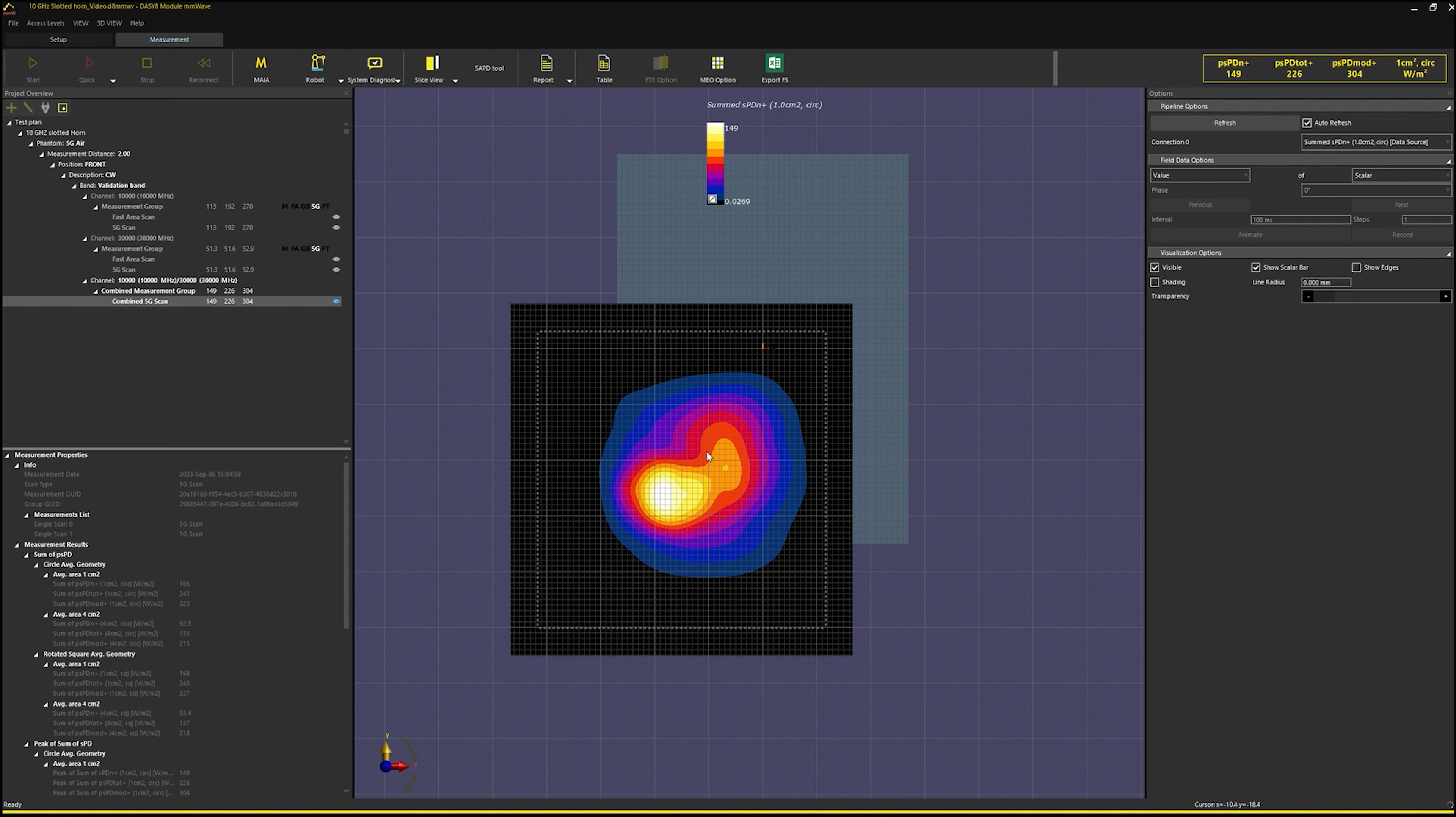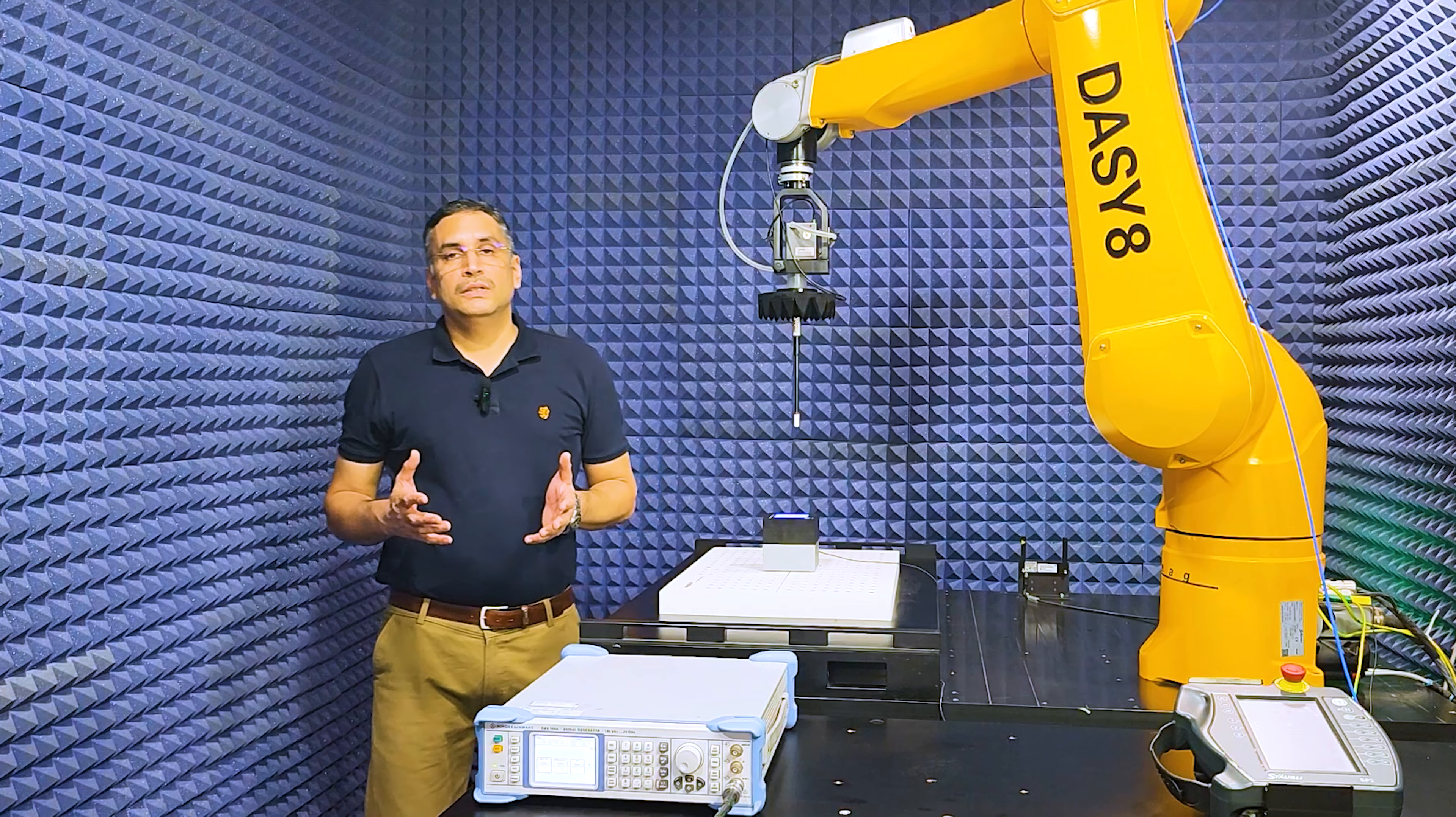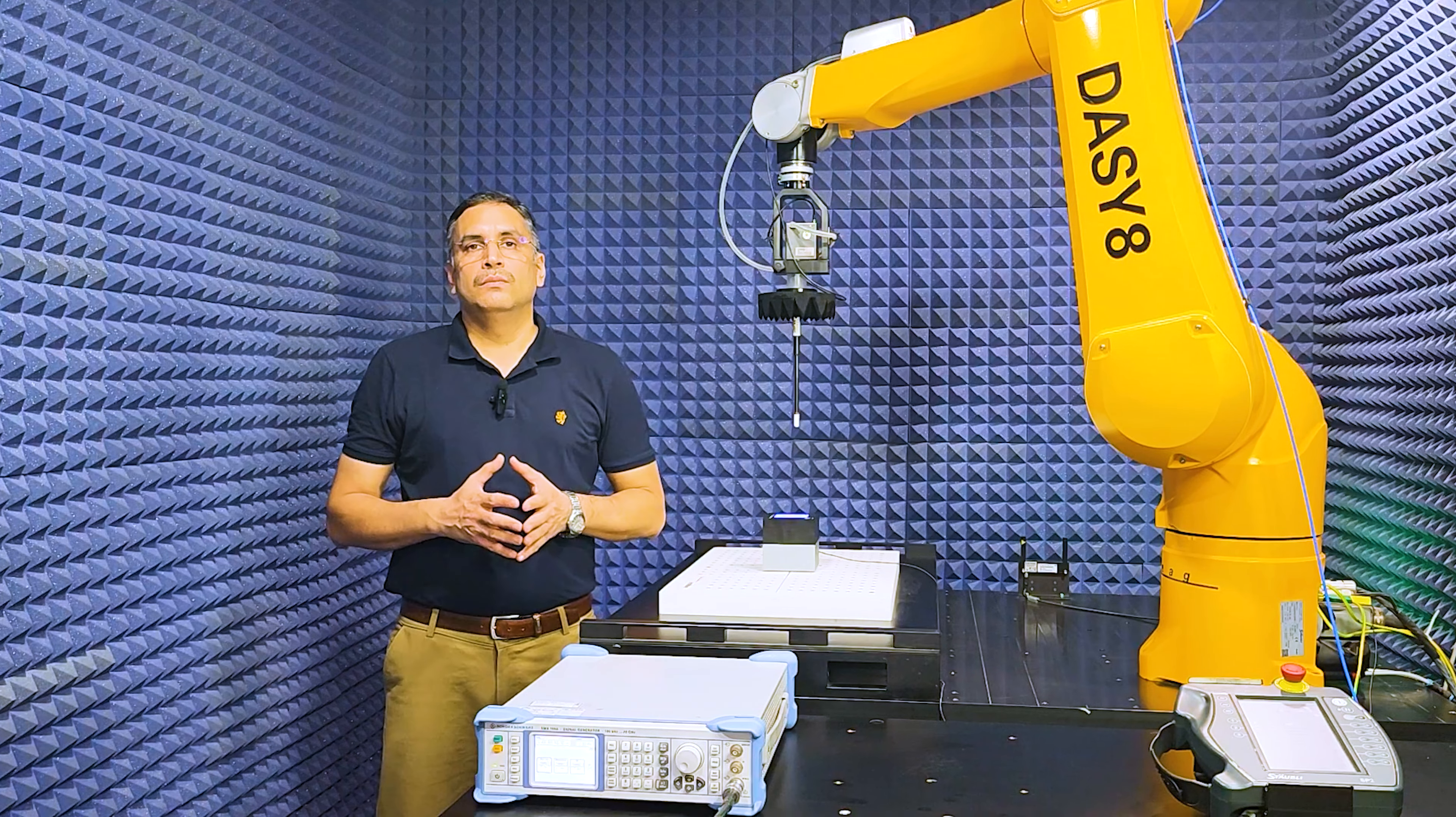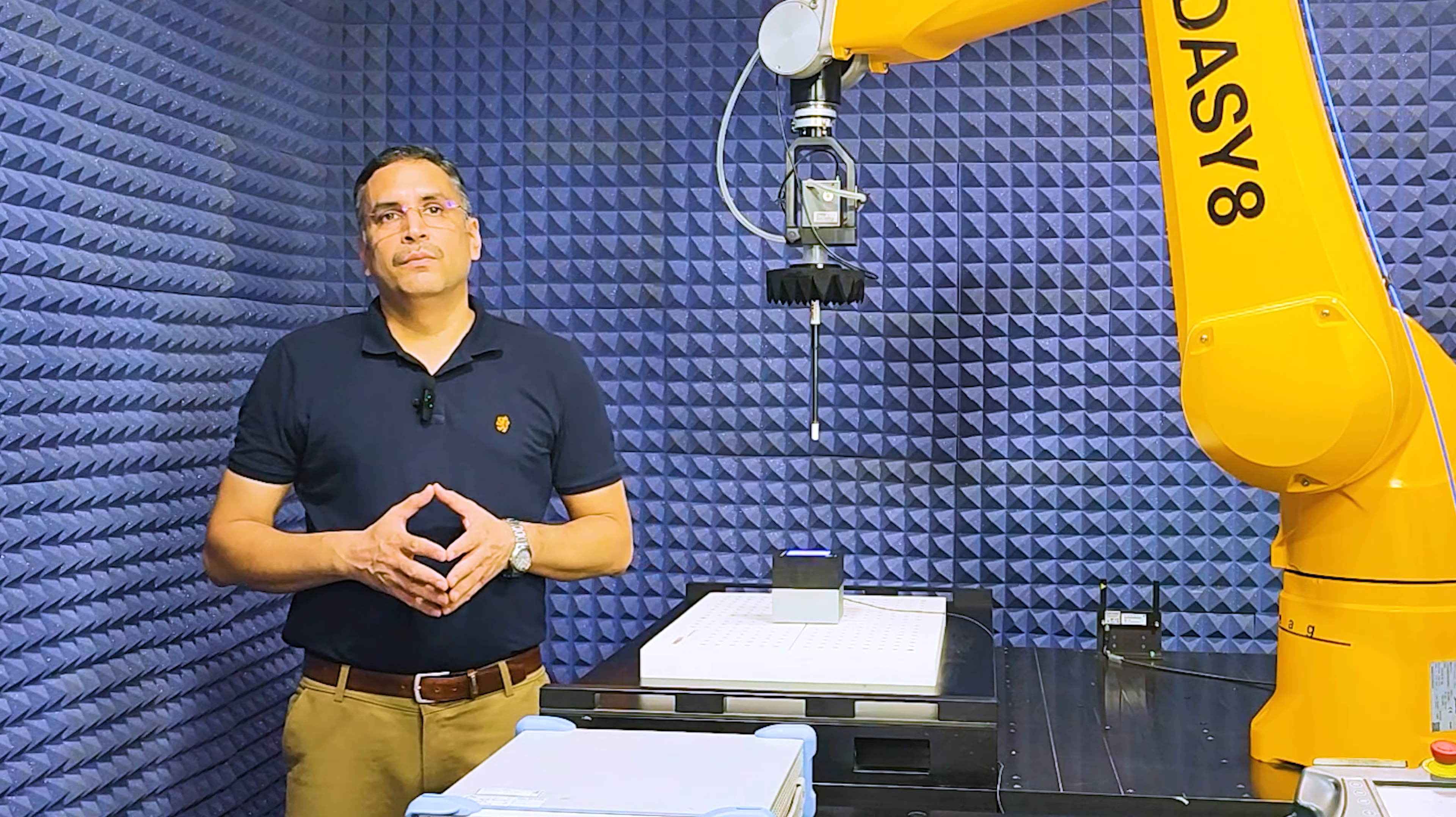FT scans can be combined in a similar way. The new DAISY 8 module millimeter wave version 3.4 extends the capability of the system for multiple frequency evaluations and multi-peak detection.